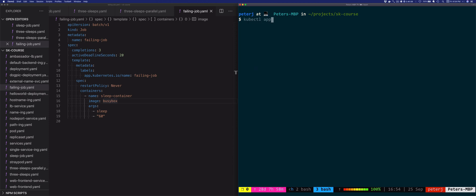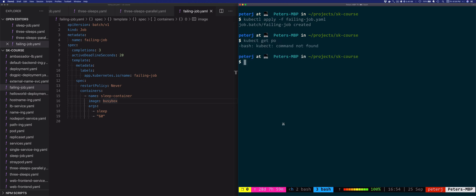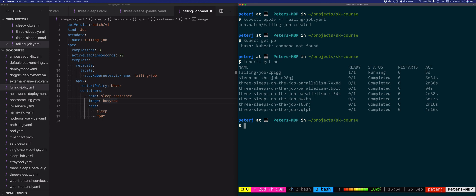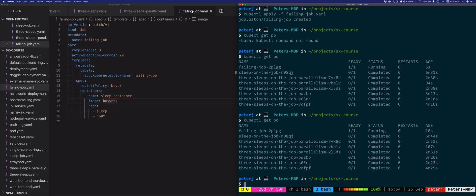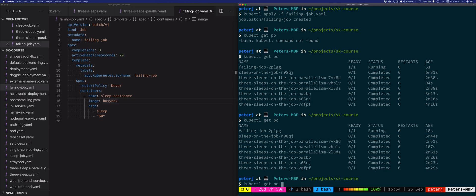kubectl apply -f failingjob.yaml. This job, let's look at the pods. kubectl get pods. The job will create a pod, but then after 20 seconds the pod will get terminated and the job will fail with the deadline exceeded reason. Let's look at that. It's still running, it's close to 20 seconds.